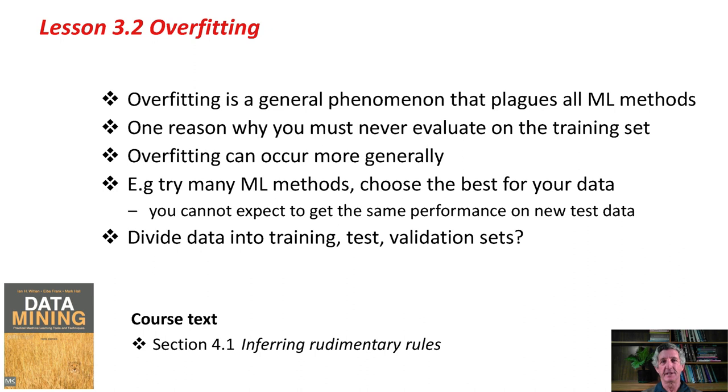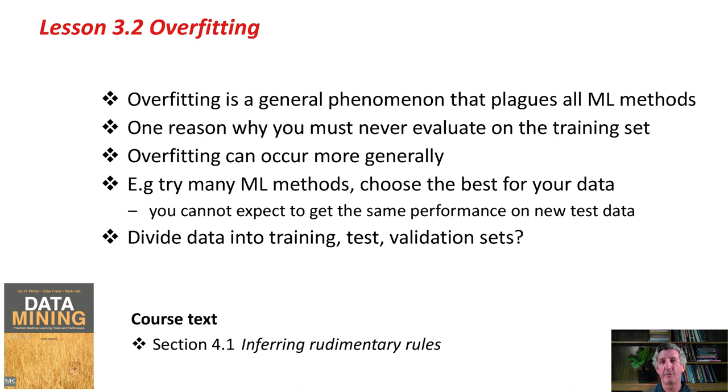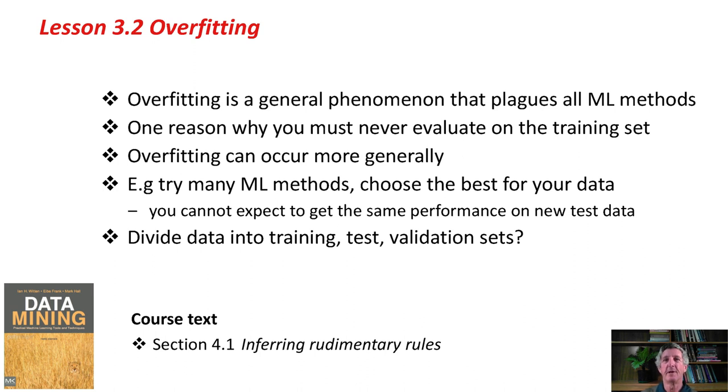Overfitting is a really big problem in machine learning. You can read a bit more about 1R and what this parameter actually does in the course text in Section 4.1. Off you go now and do the activity associated with this class. Bye for now.